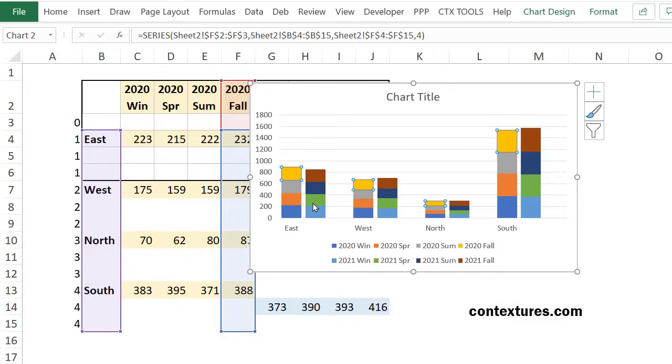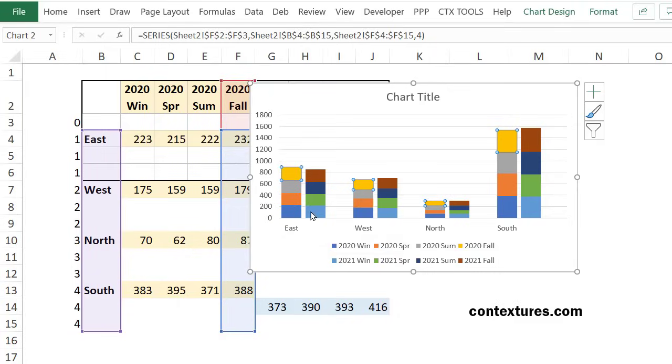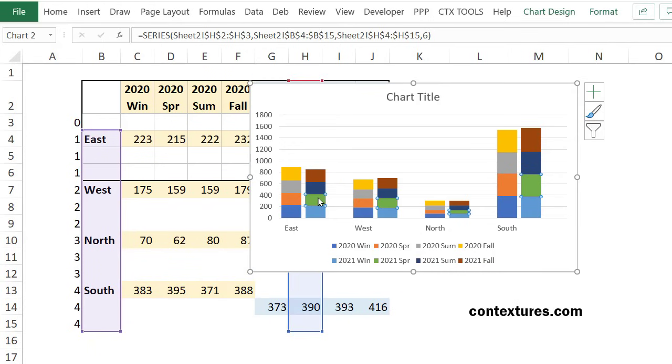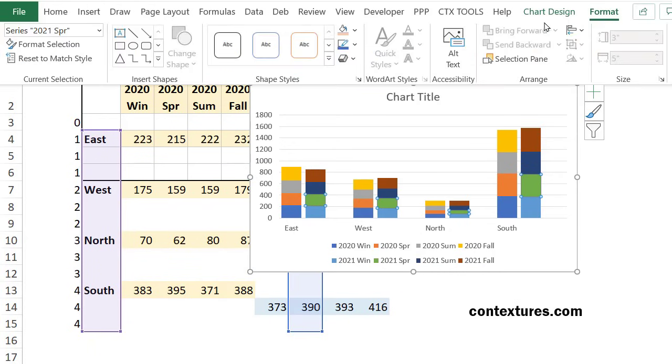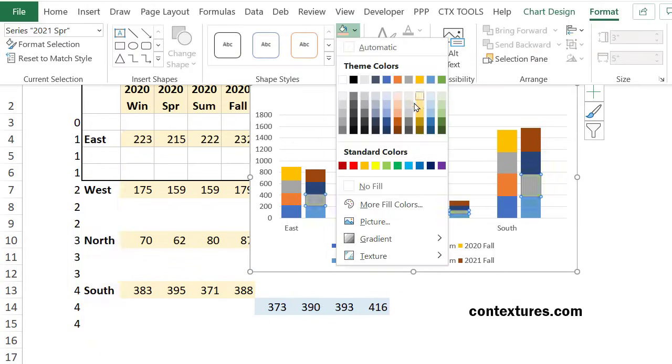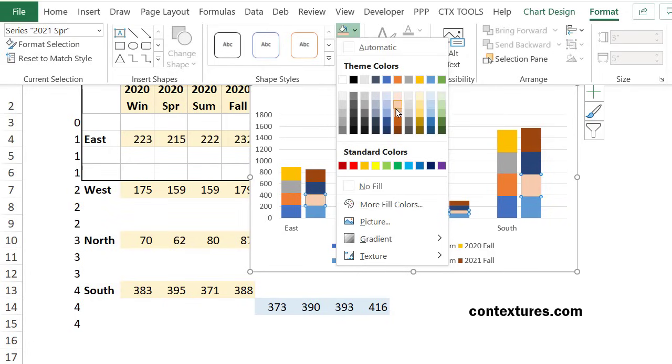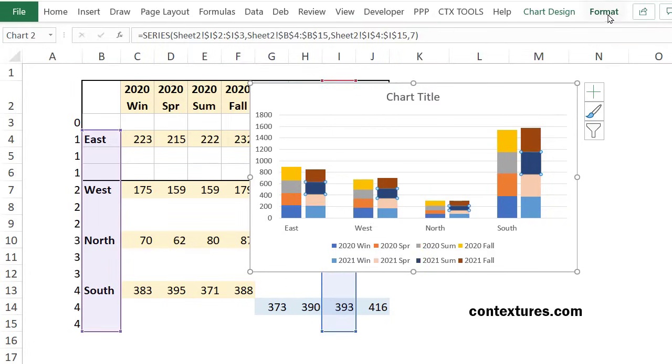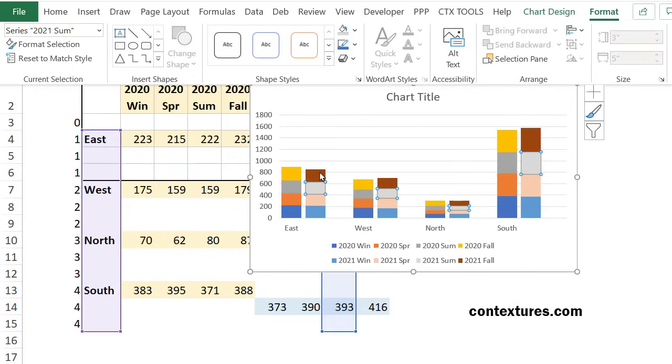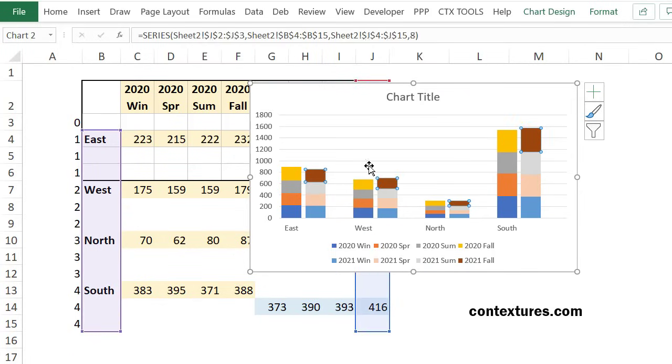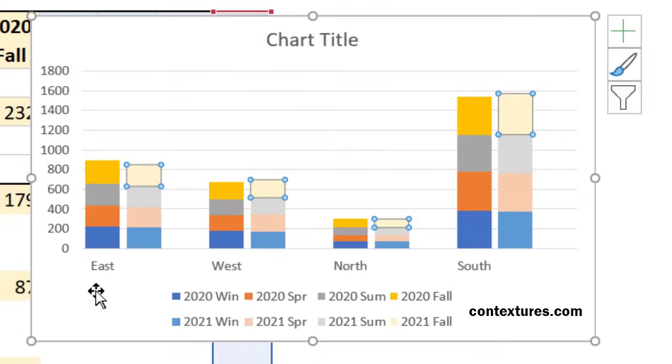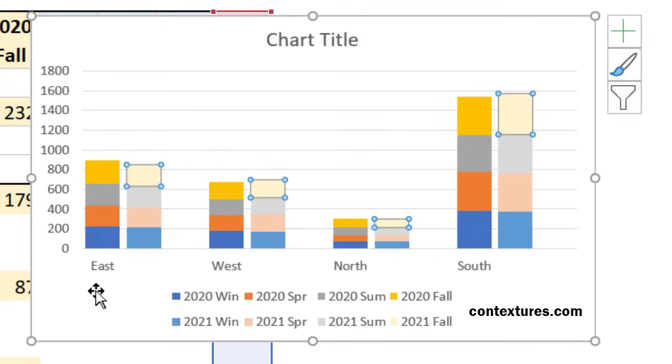And the final thing you could do to make this look nicer is to match up the colors. Right now winter for both years is blue. But you could make this a different shade of orange. So if I go to format and choose a lighter orange here and do the same for the gray and for the yellow. And now you have a clustered stack chart and you can compare year-to-year totals for each region.